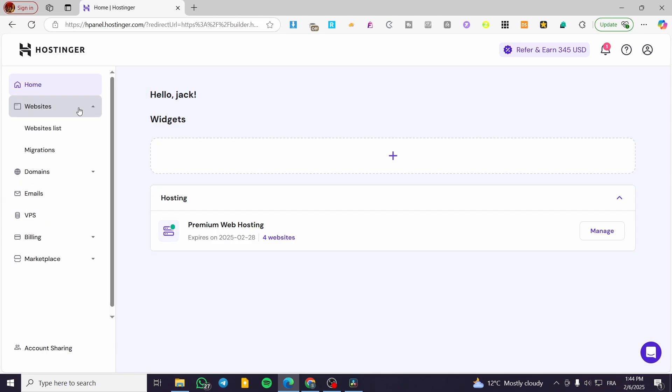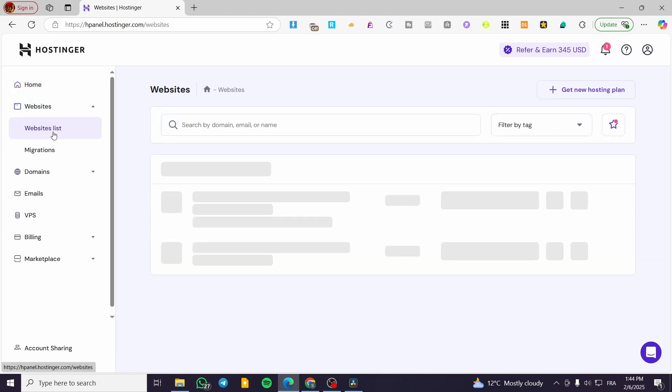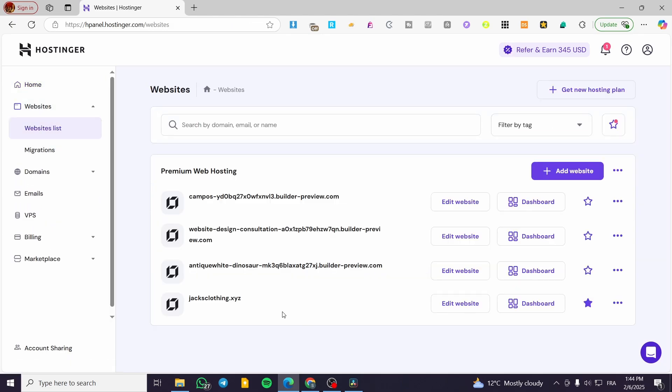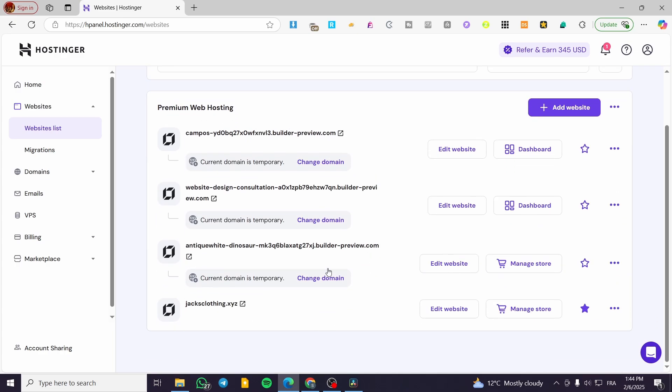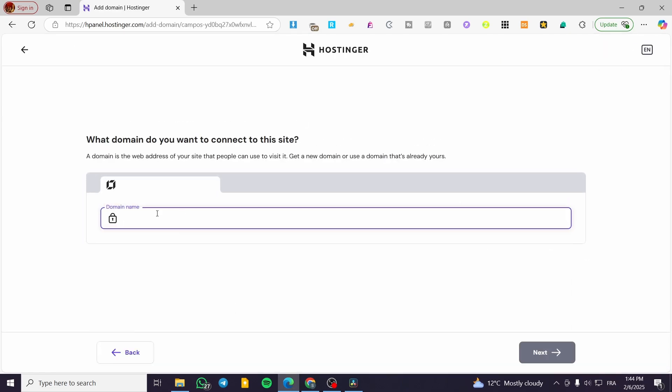We're going to head over to the website lists and click on here. Then basically we are going to have the domain. So if you do not have a website into a domain or you have a temporary domain, you can go ahead and click on change domain. Then you are going to type in the domain name.